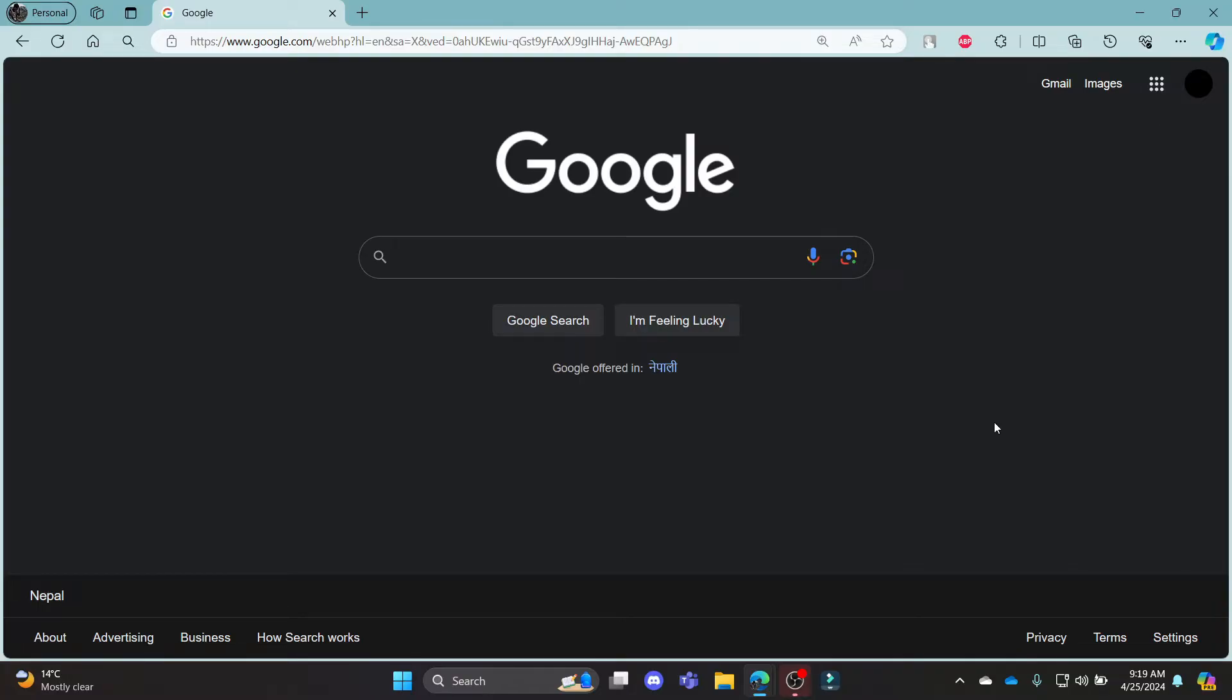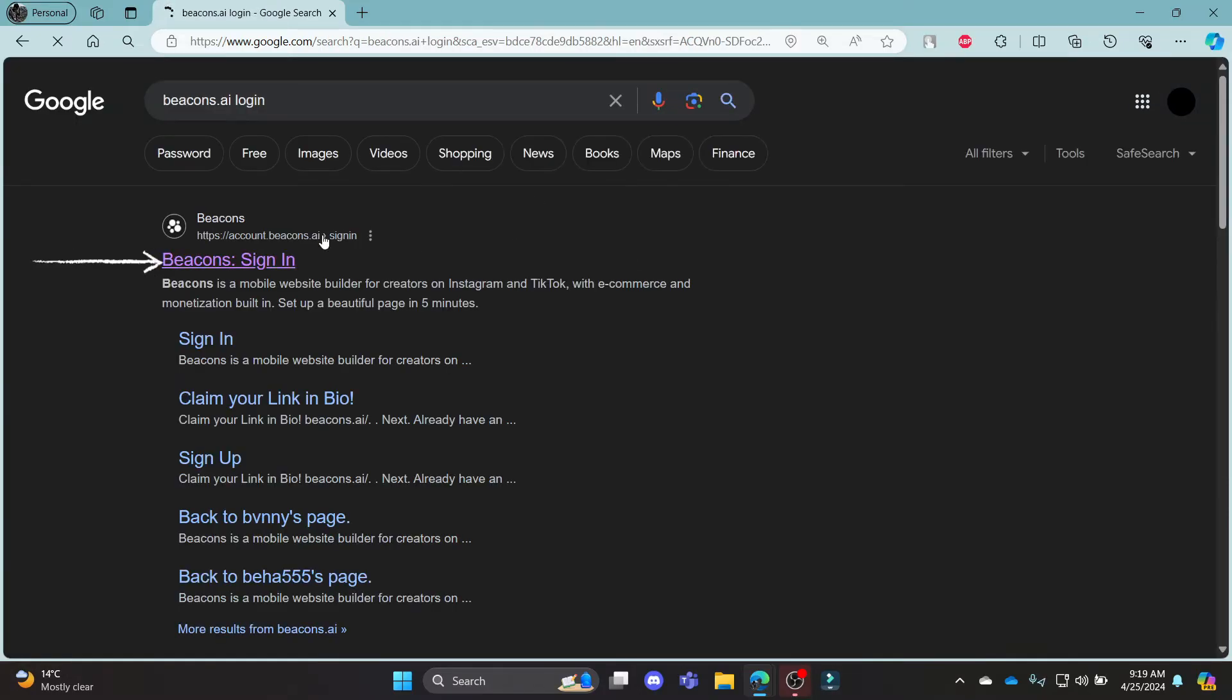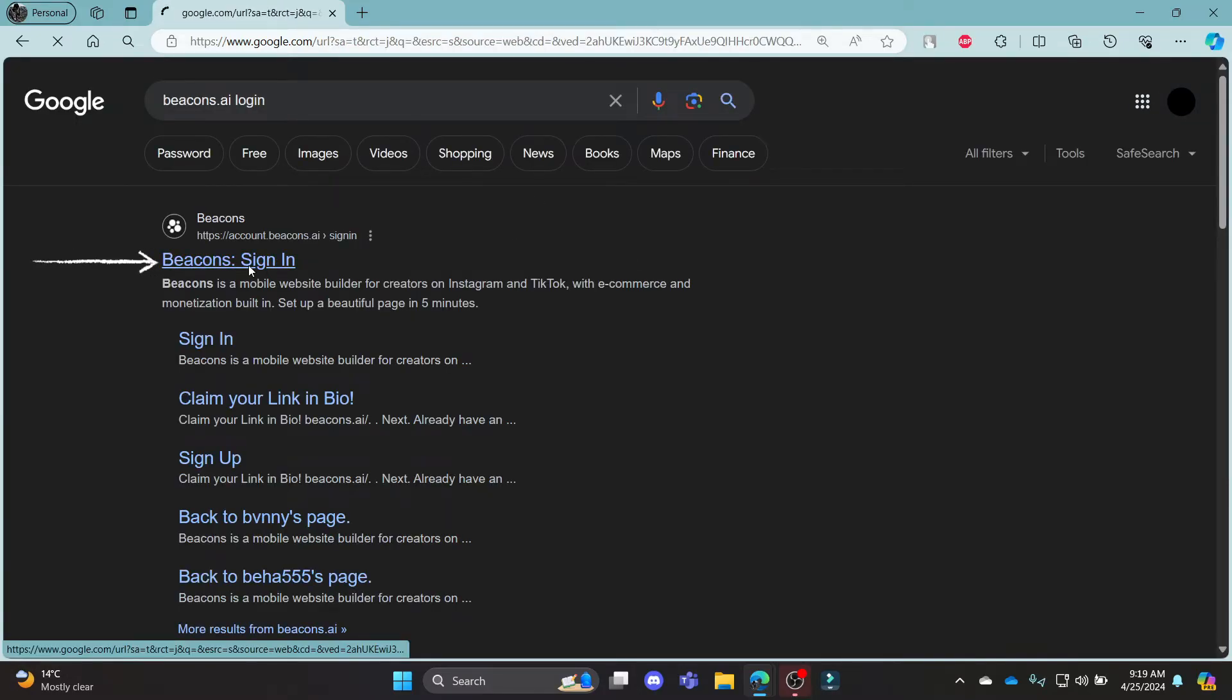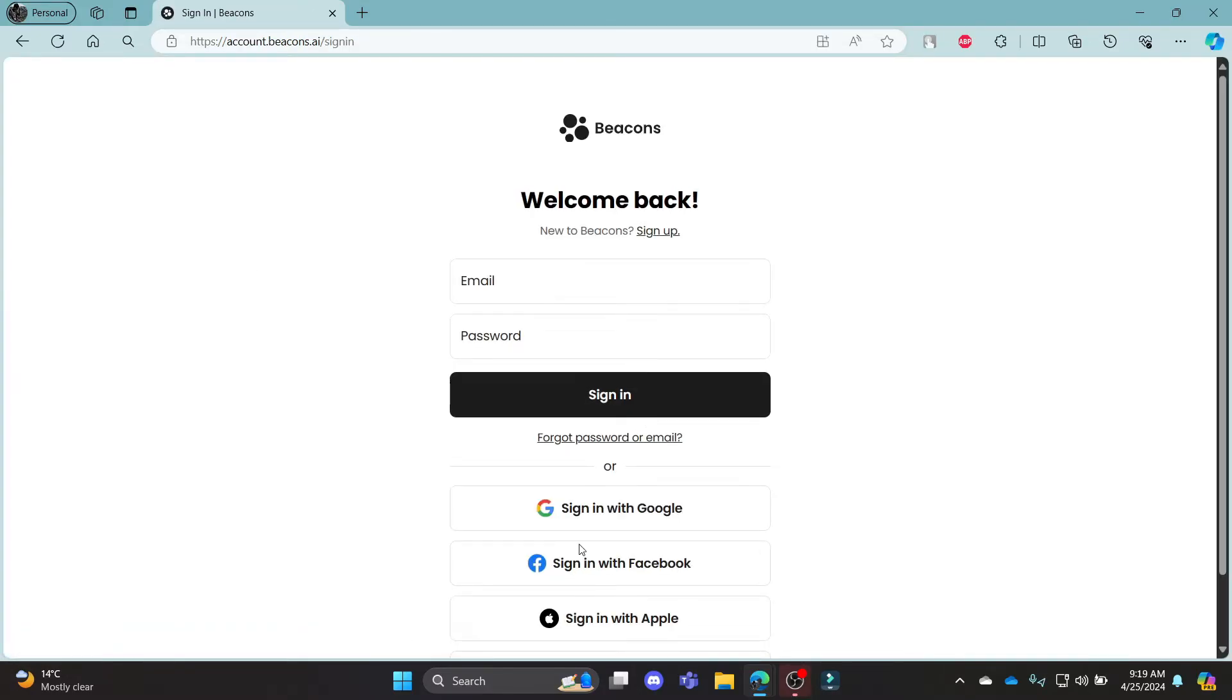Go ahead and open Chrome or Edge browser on your PC, go to the Google search bar and then search for Beacons.ai login. Click on the first link which appears on your screen. It will take you to the official login portal of Beacons.